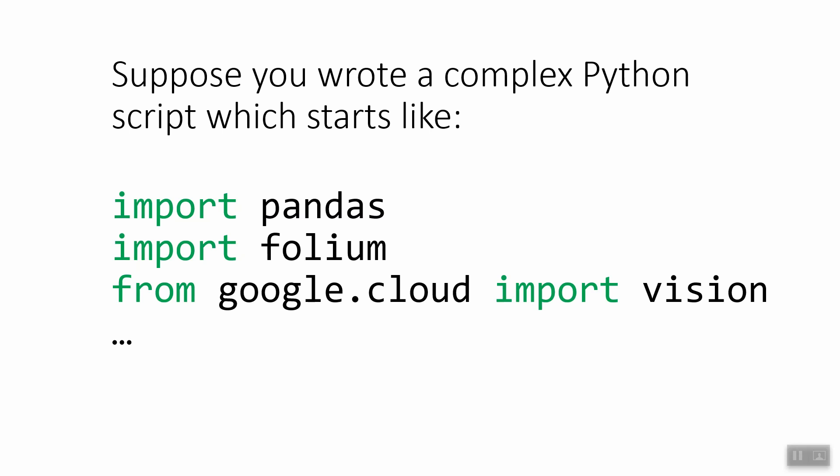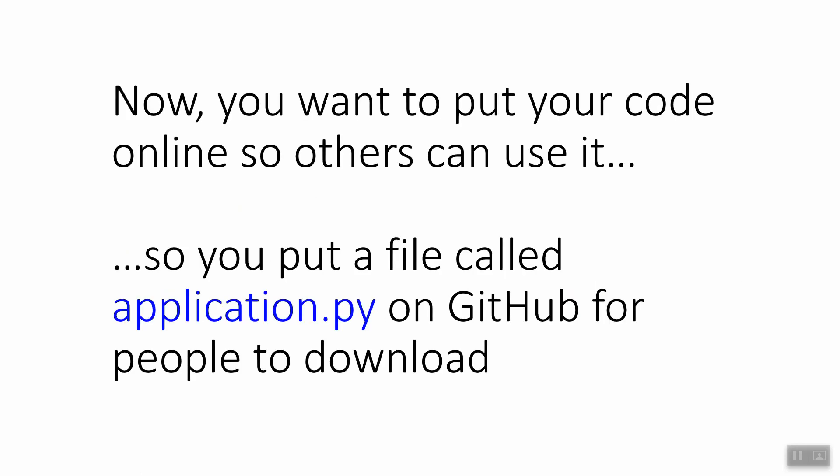So I want to show you what could happen that's problematic, which would be a barrier for people who are trying to download and run your code. Let's say you have a complex piece of Python code, which starts with something like import pandas, which is a library for data frame analysis, import folium, which is a library for creating nice maps, and from Google Cloud, import vision. So this is dealing with the Google Vision API. Just for example, you might have many, many more and many different types of libraries that you used, which is fine. That's what Python is good for, having lots of open source libraries.